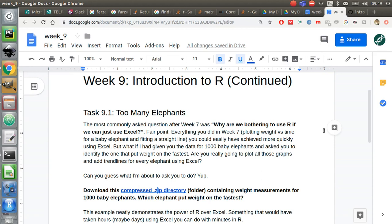I had basically gotten you to do the same thing using R in week 7, and a lot of you correctly asked, what is the point in doing this in R if I could just use Excel? And it's a lot easier. And you are, of course, right.